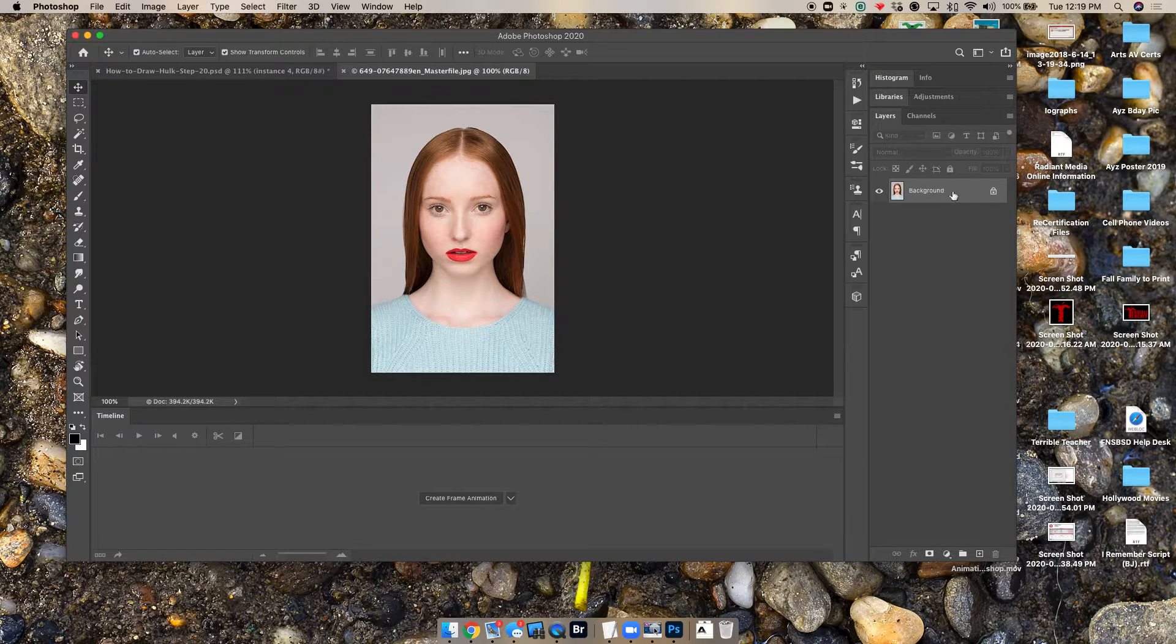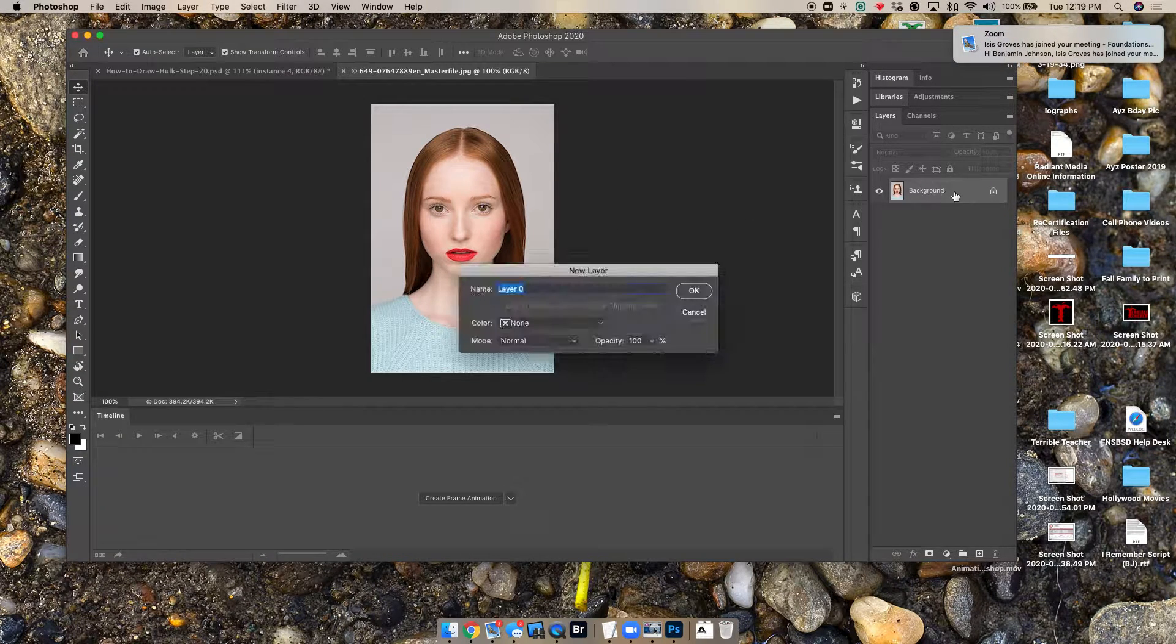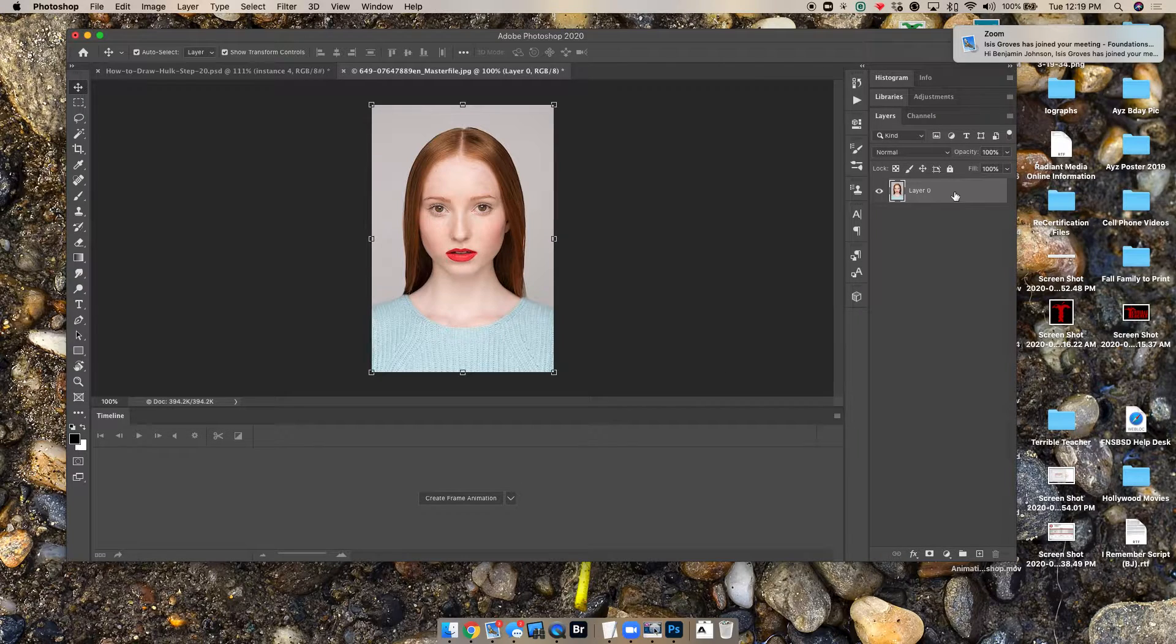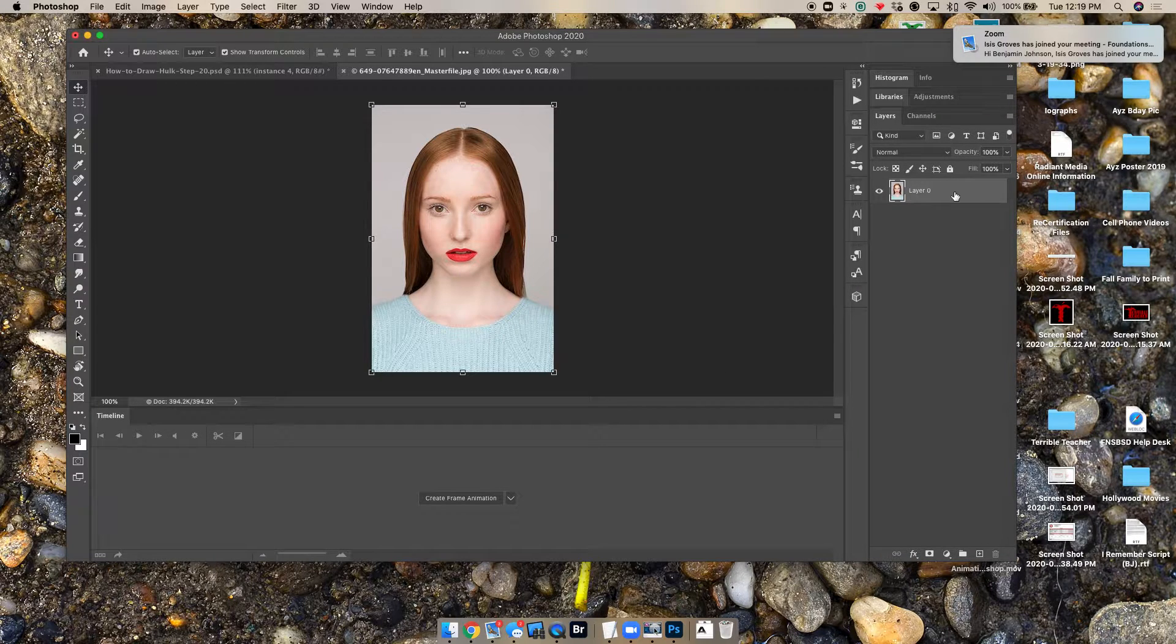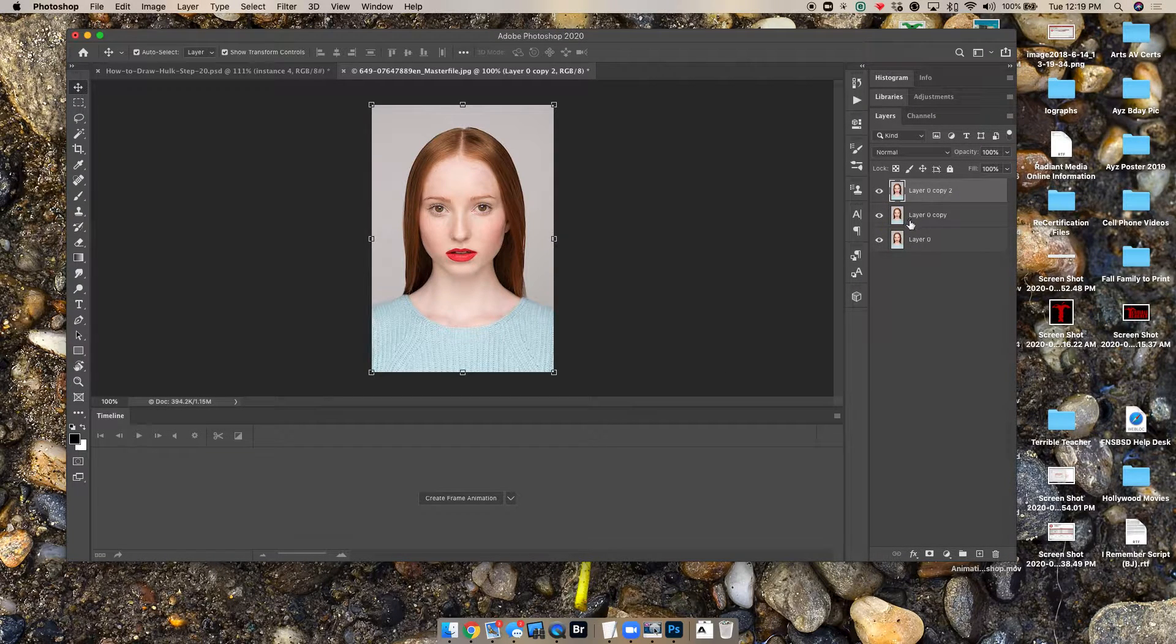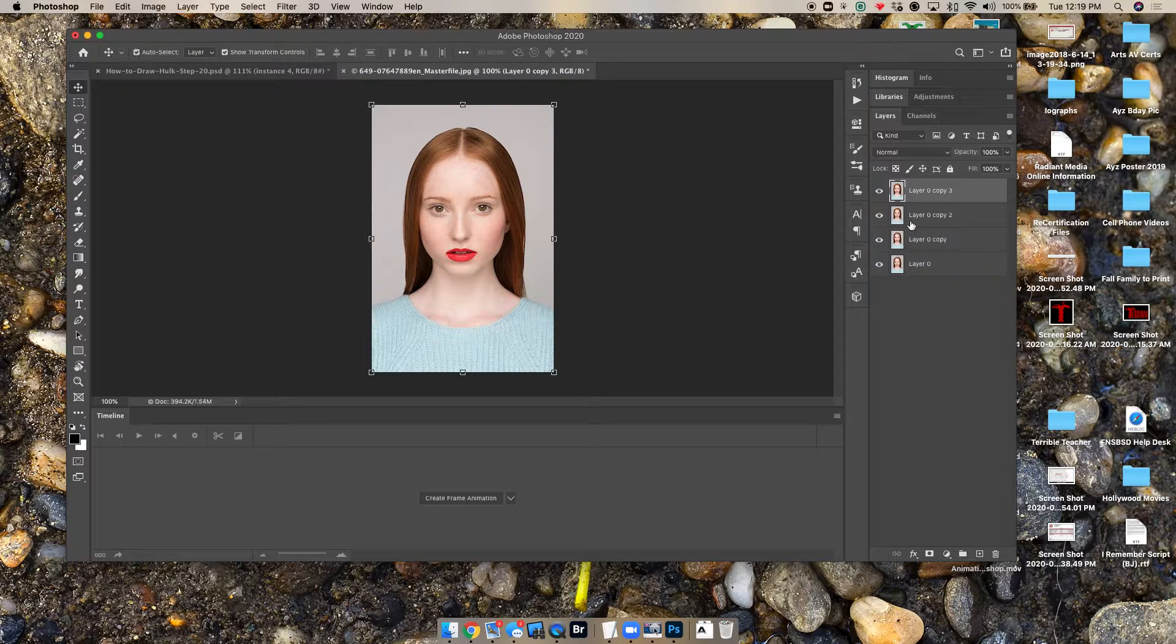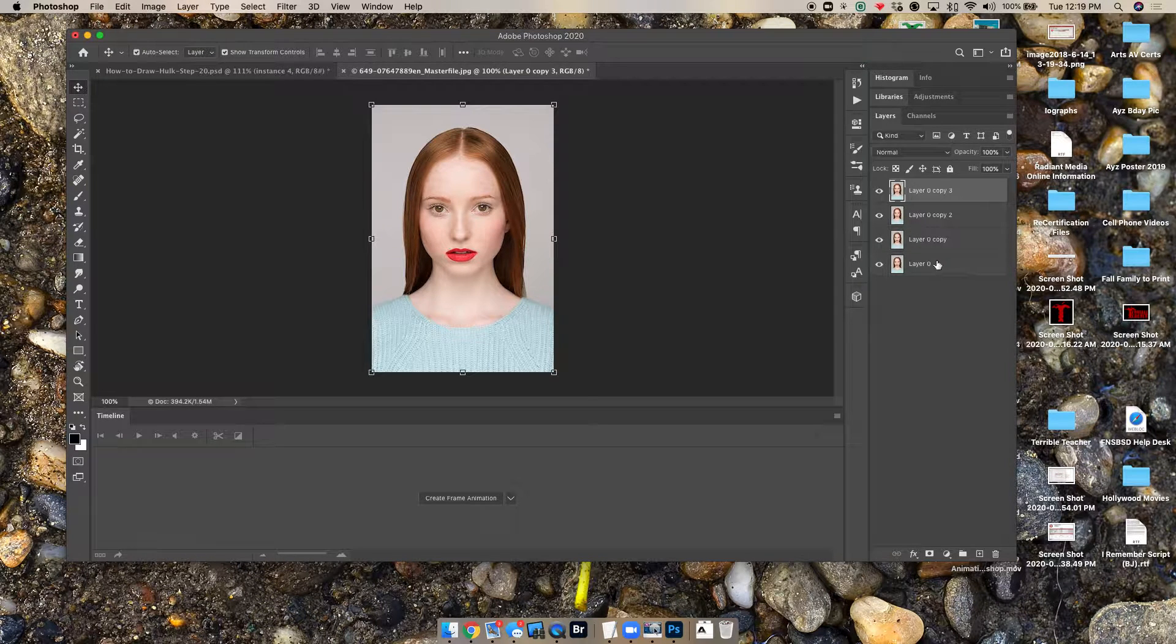So first off, let's unlock the back layer by double-clicking and pushing OK. We'll push Command-J a couple times so we have a few instances. Let's go ahead and do four of them.